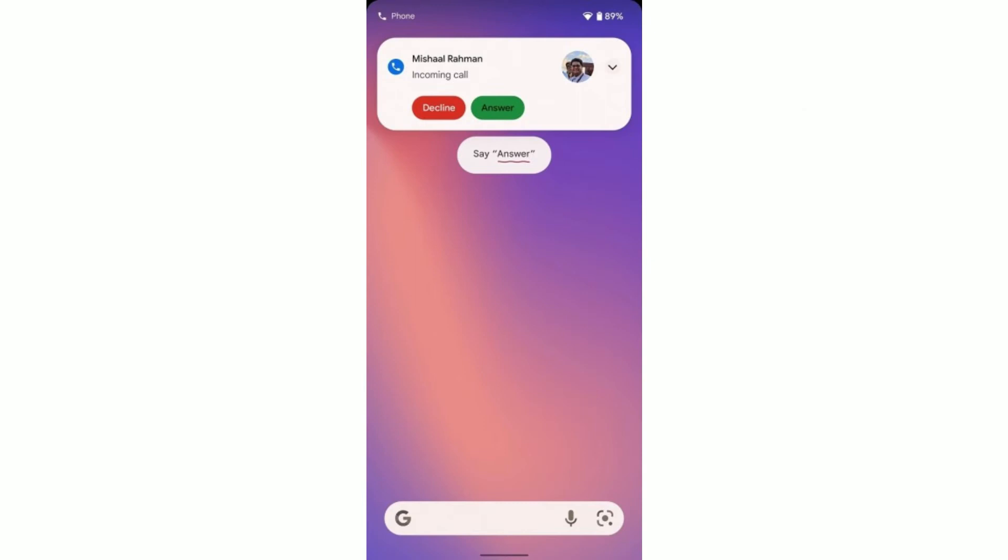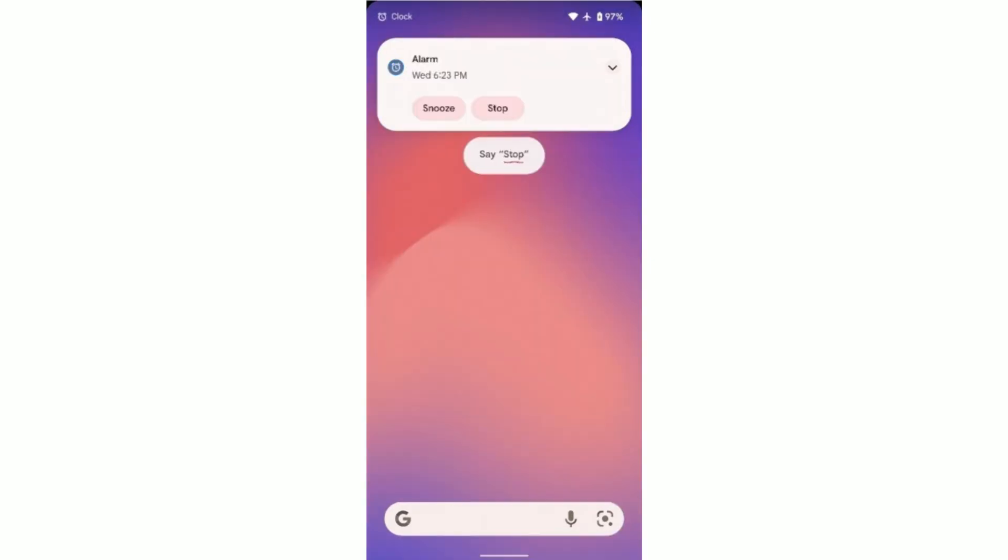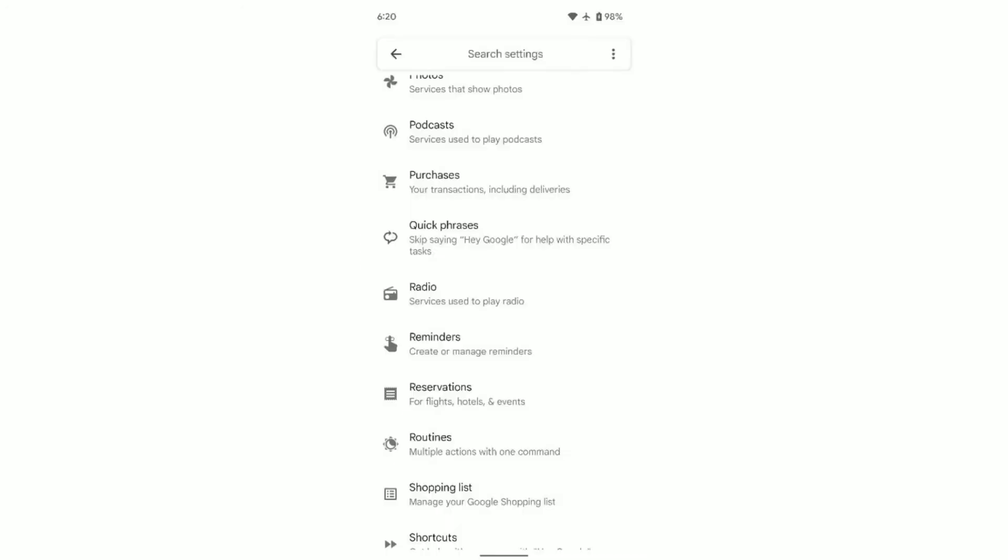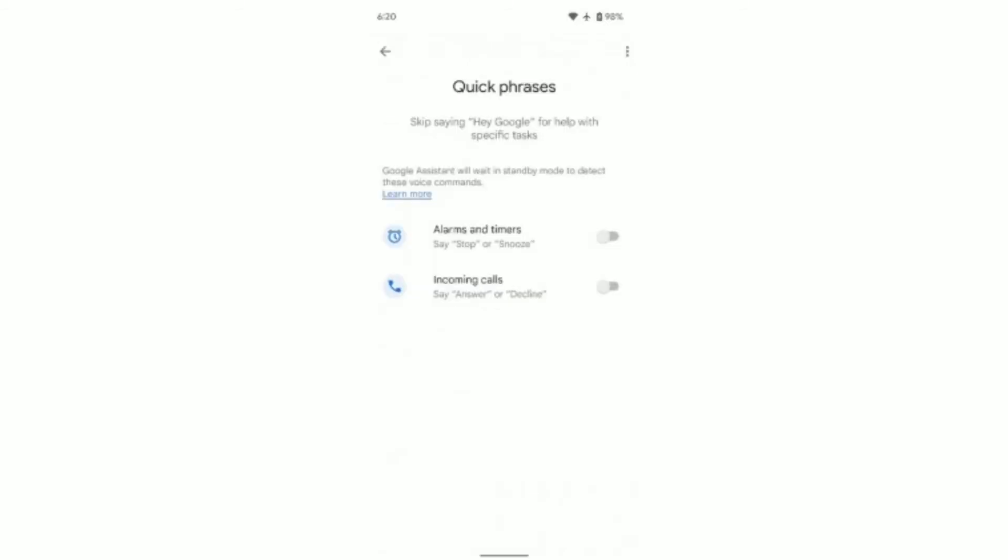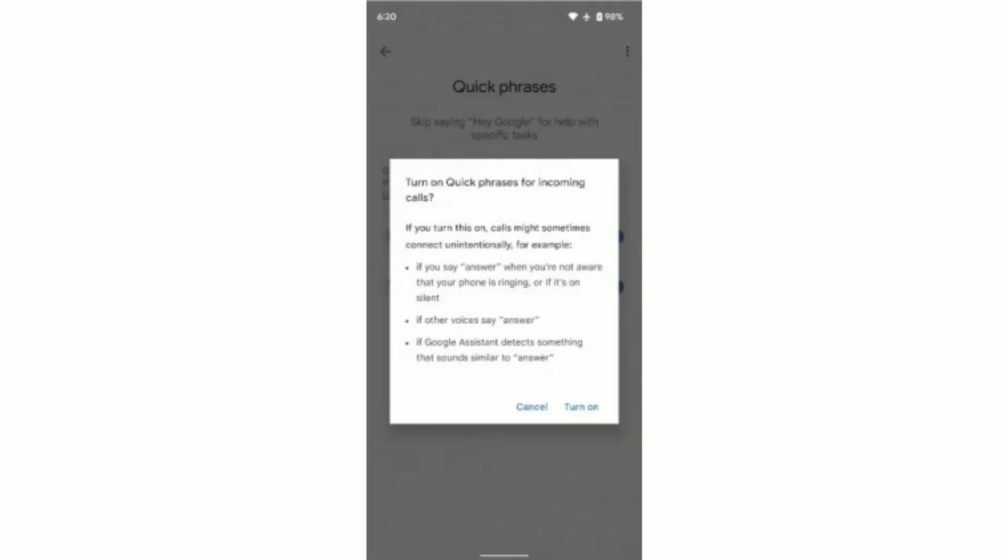The report says that Quick Phrases puts Google Assistant on standby whenever you receive an incoming phone call or an alarm timer has gone off on your phone. With Quick Phrases, a user can just say 'answer' or 'decline' to pick up or reject a phone call without having to say the trigger words 'Hey Google'.